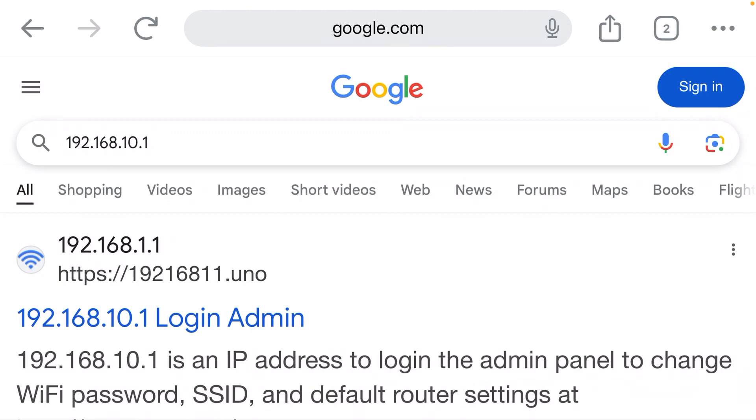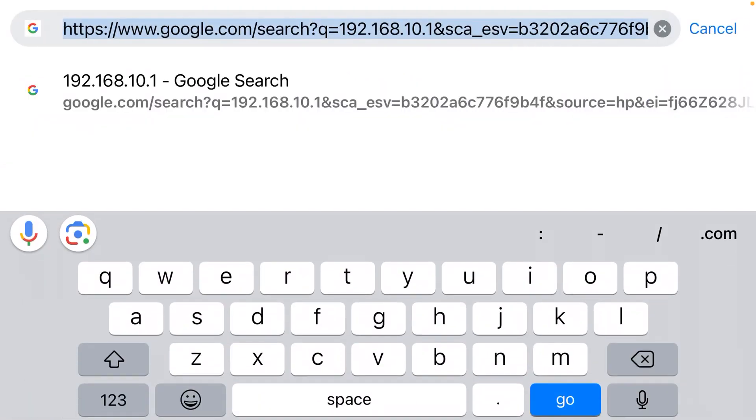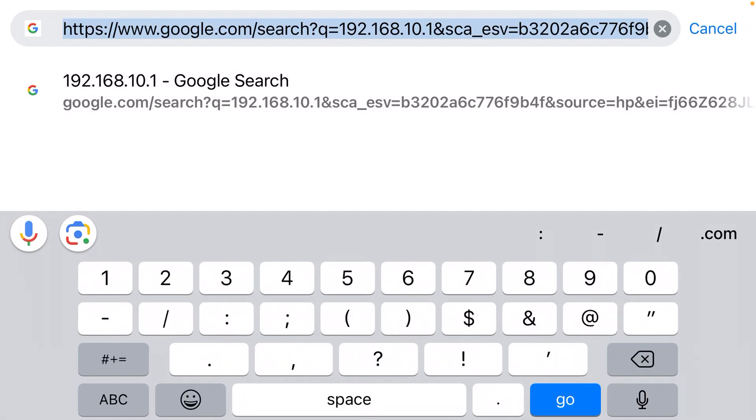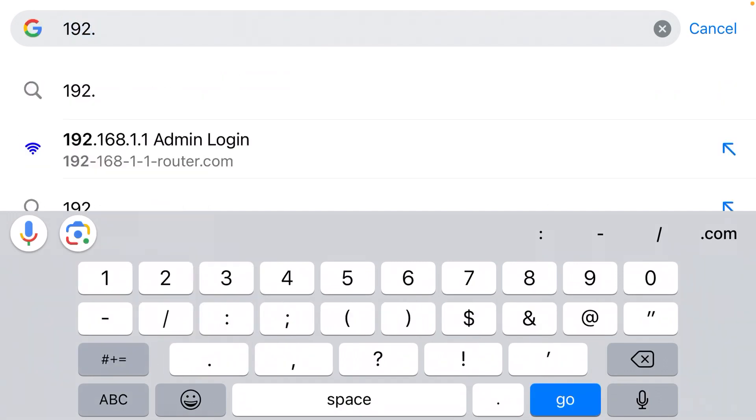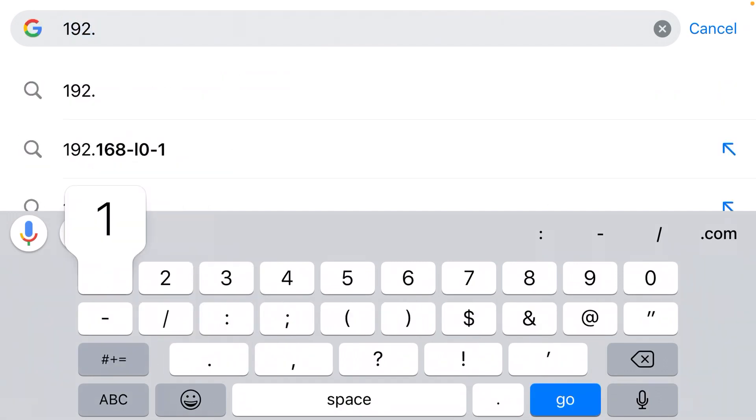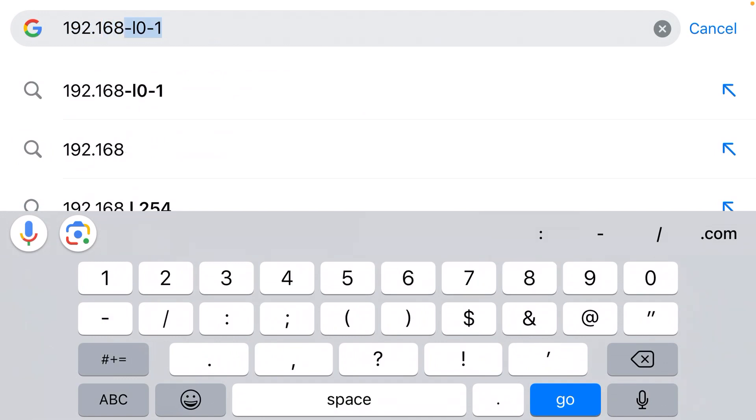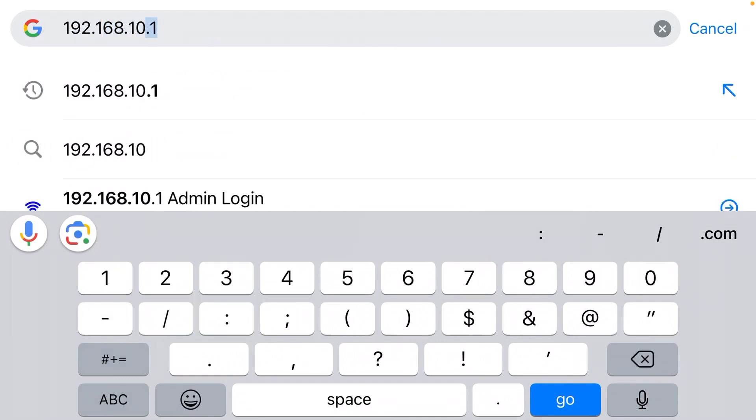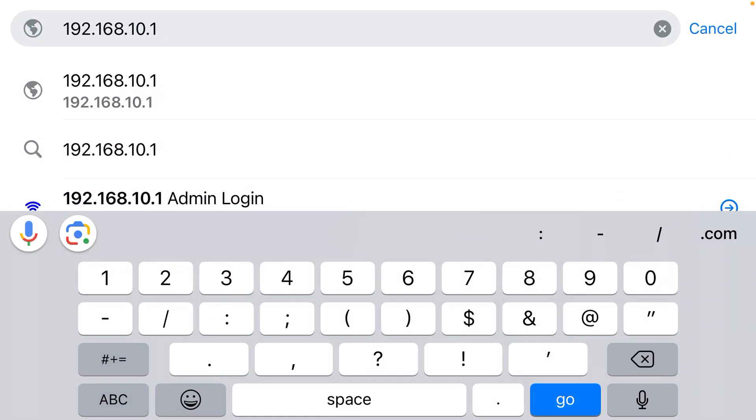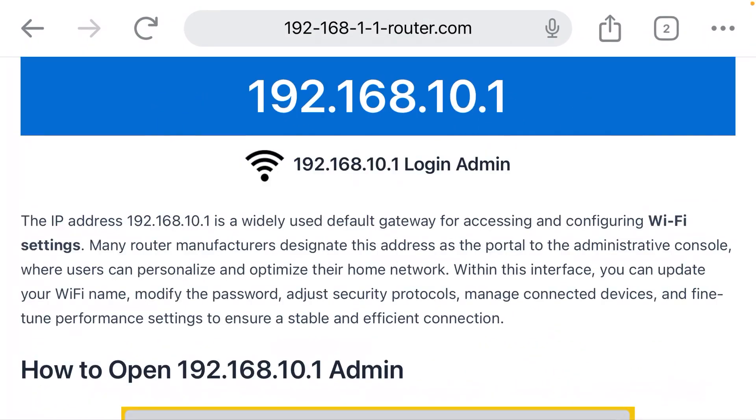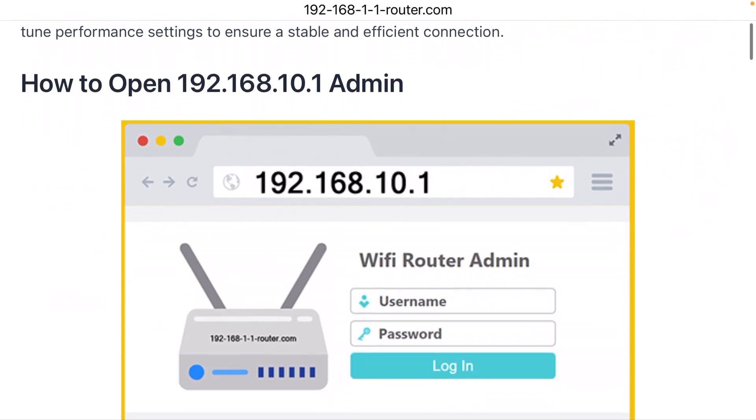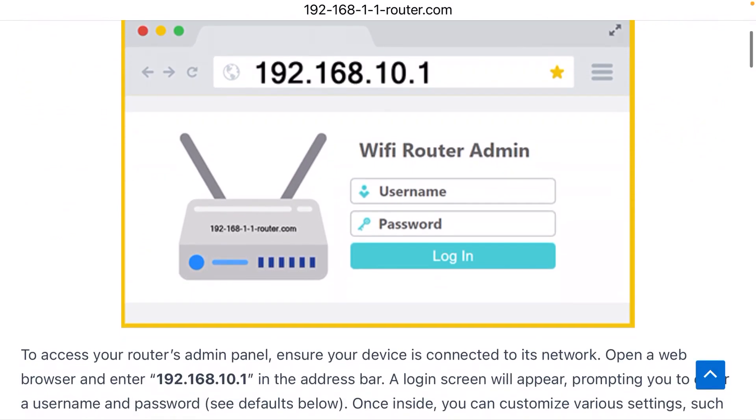That's up here at the top. So I'm going to click the address bar and retype that IP address: 192.168.10.1. That should bring me to the login page for my router.